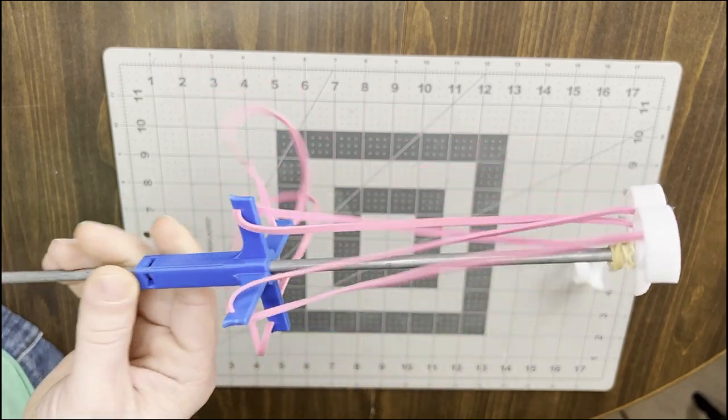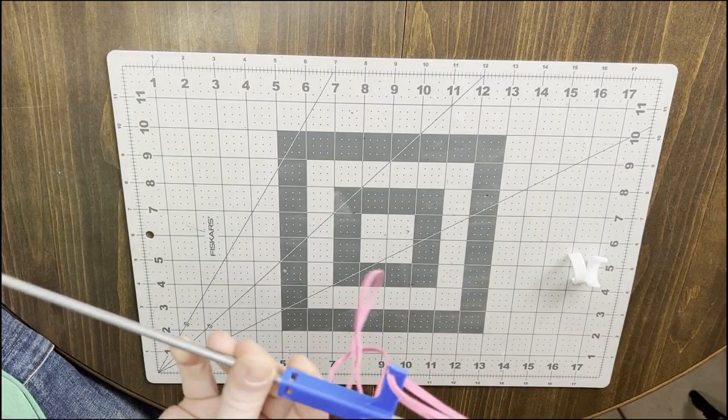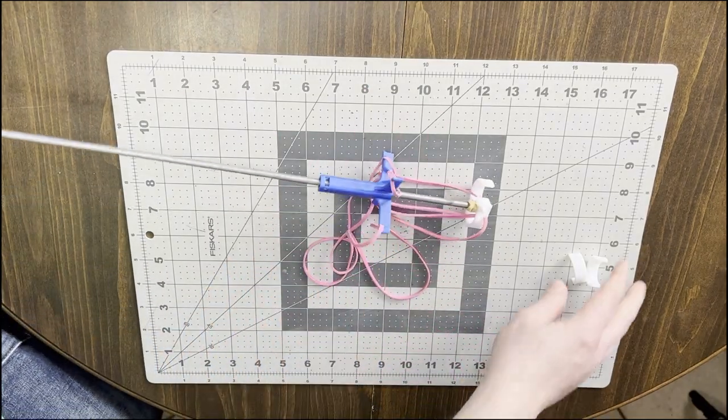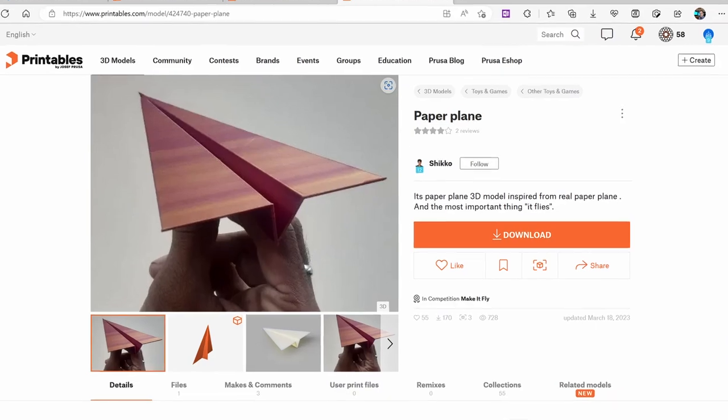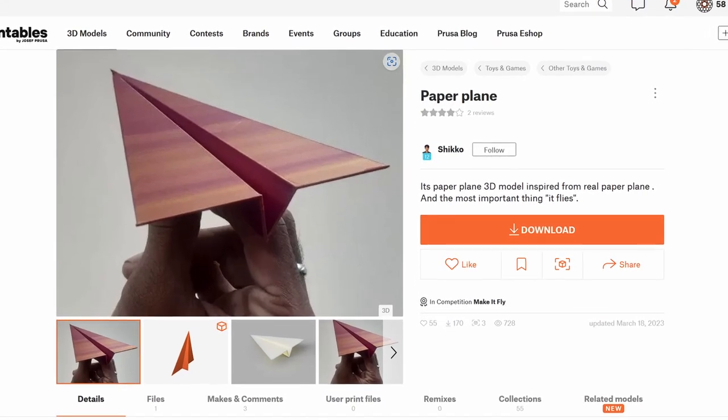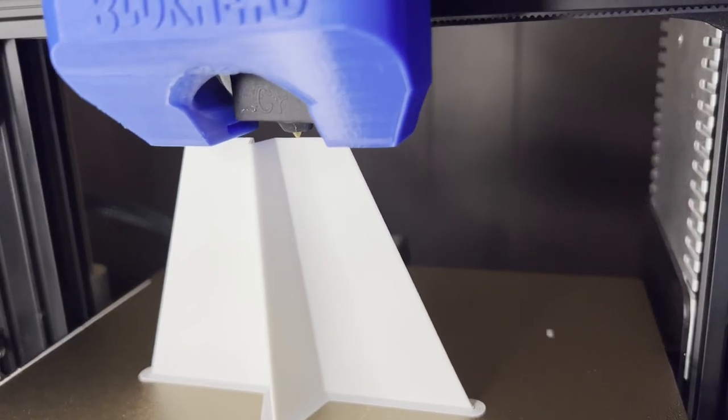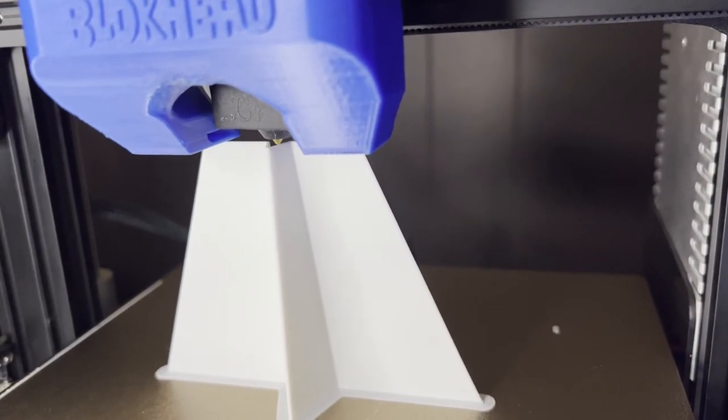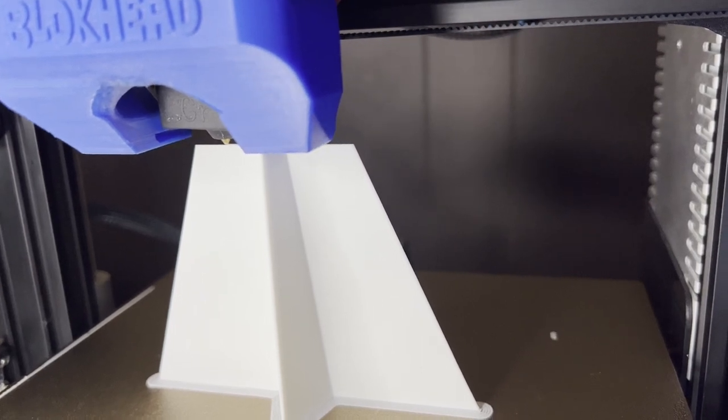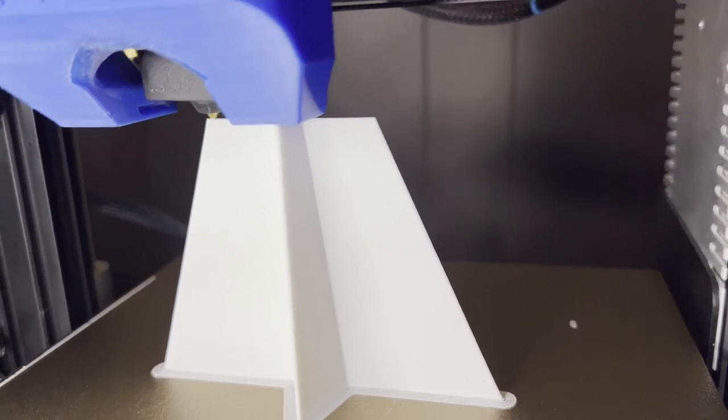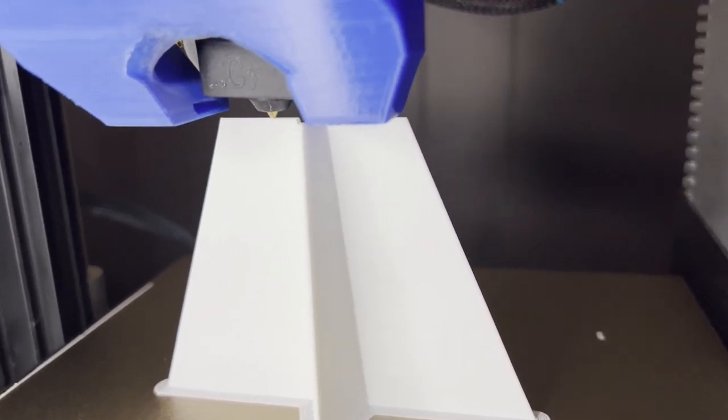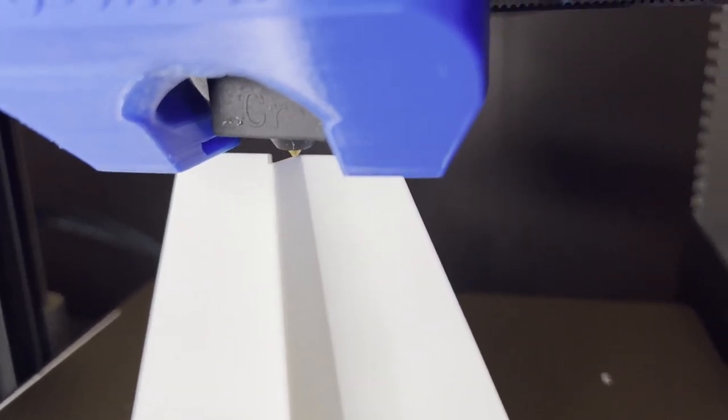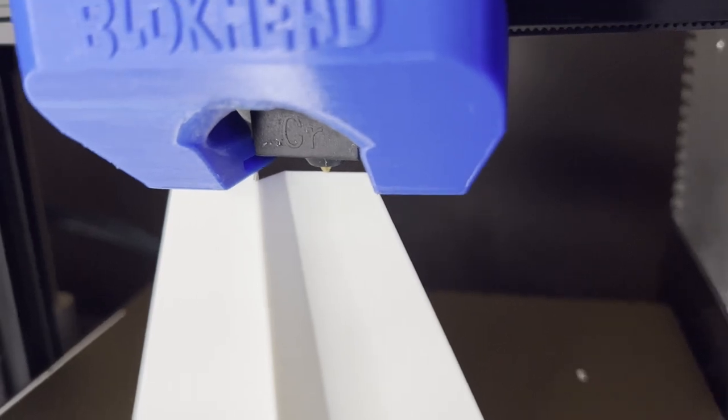But alright, let's go through some really quick and easy prints real quick. This is the paper plane by Shiko. The design was inspired by real paper airplanes, so I decided to use Polyterra White on this, which has a papery feel to it.